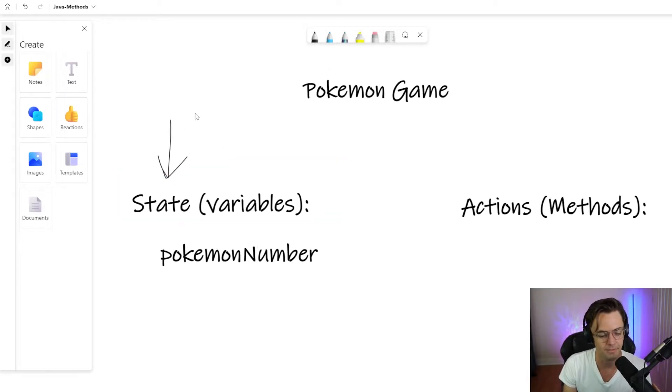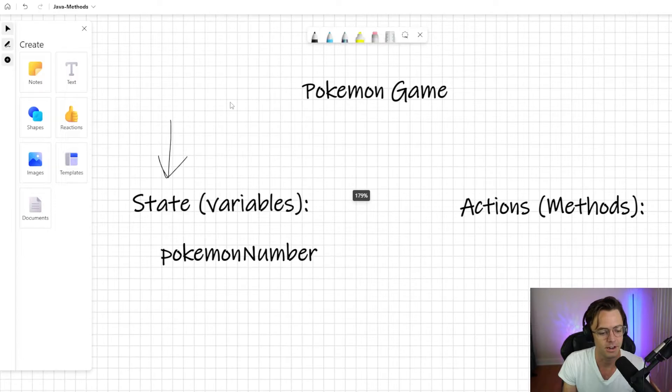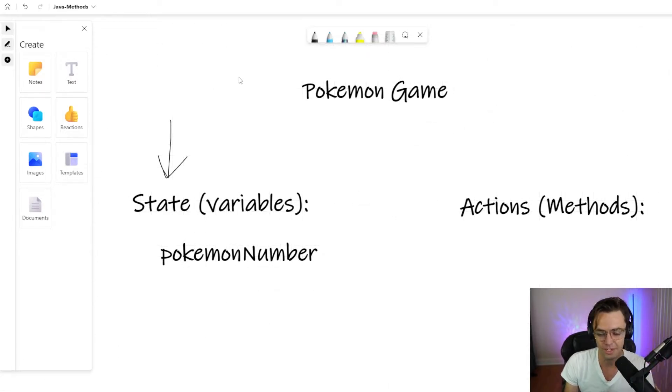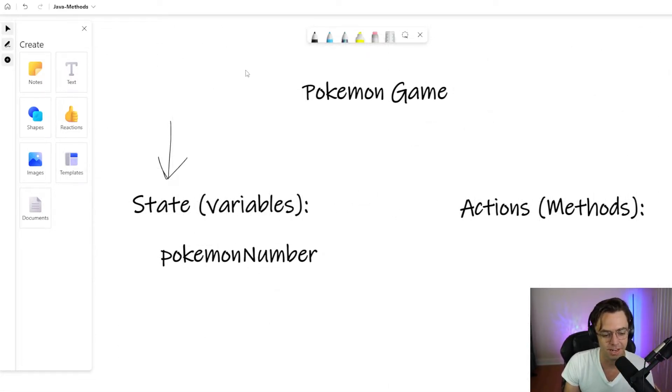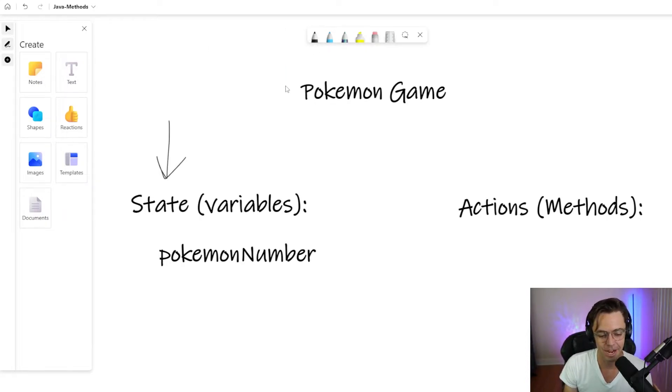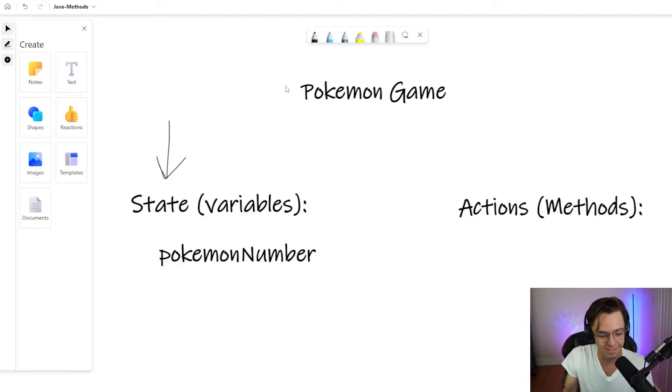We're going to say Pokemon number. So we need to store the Pokemon number for reference. And this would be an example of state. This would be an example of a variable. We've already talked about variables were the first thing that we talked about.